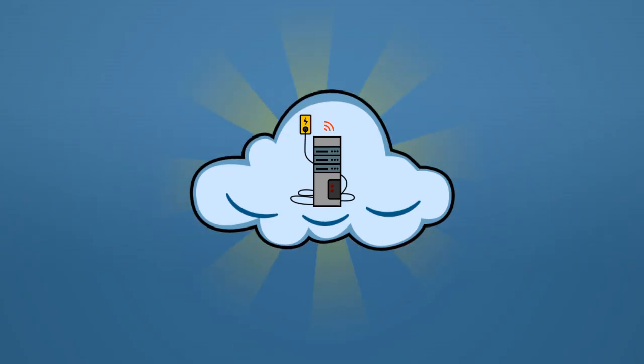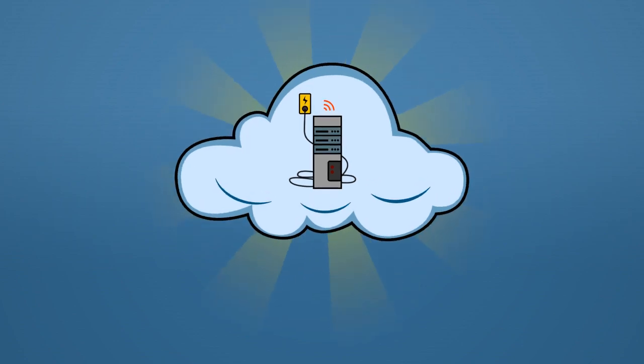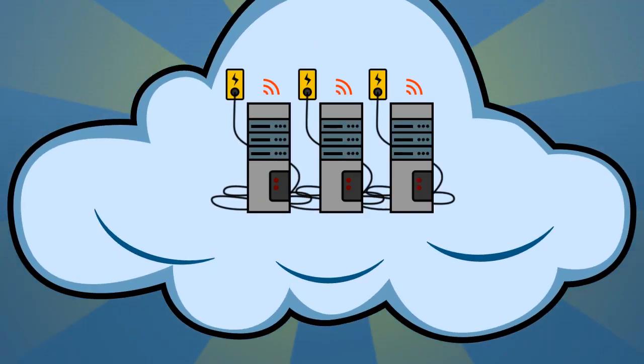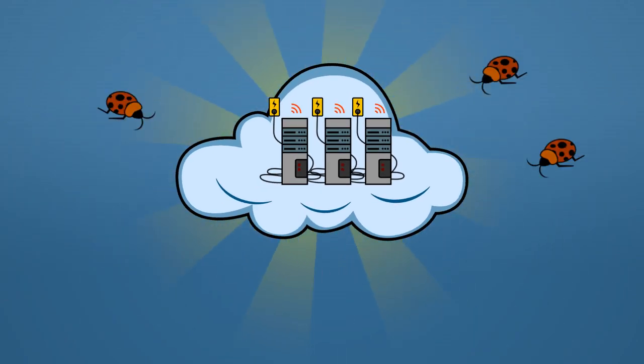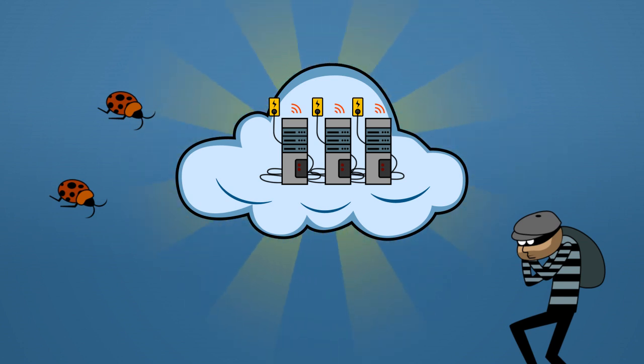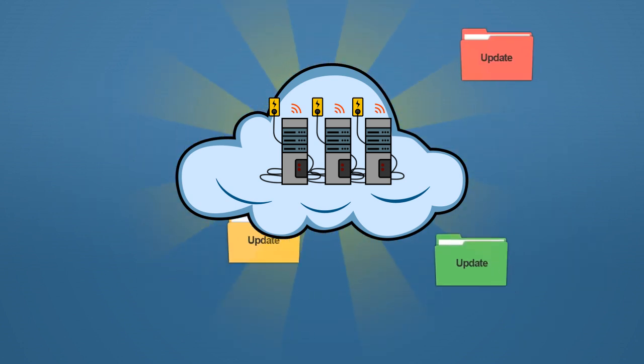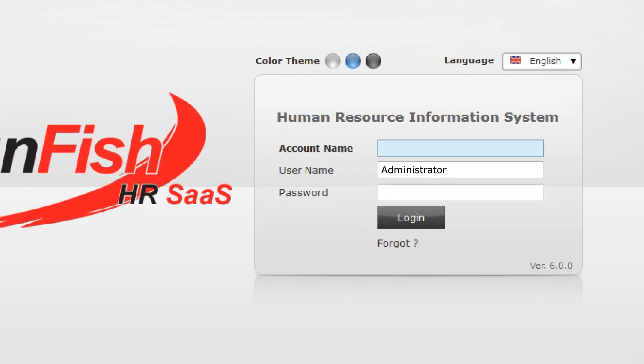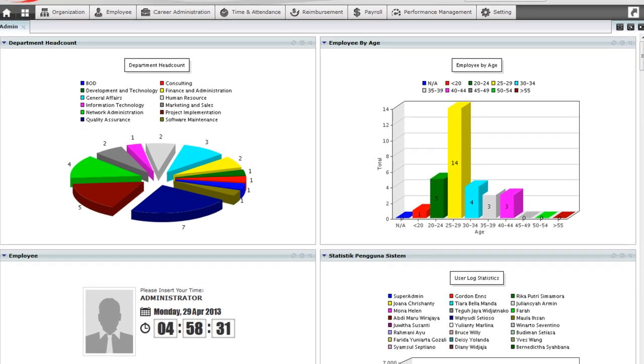With Sunfish HR SaaS, we take care of your data center infrastructure. We provide redundant systems and backups. We maintain protection against viruses and hackers. We update software to the latest version, so you only need to focus on getting the benefits of this software.